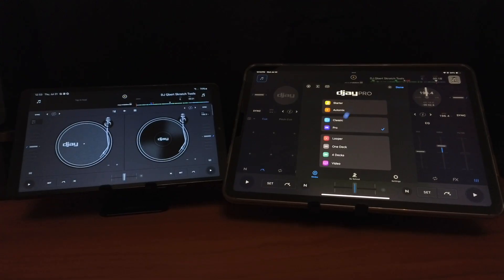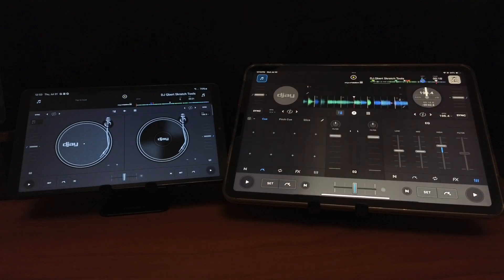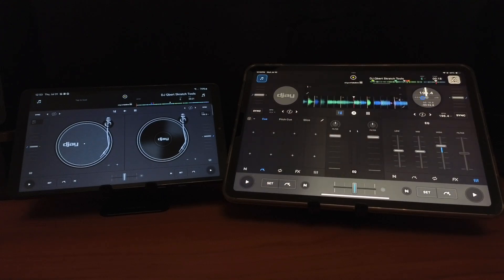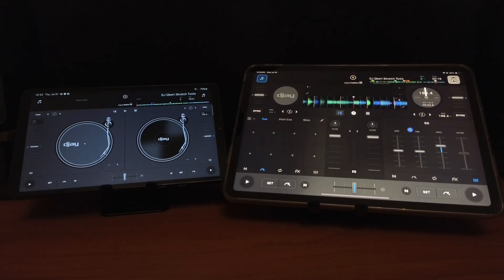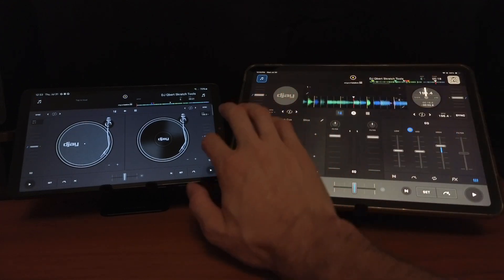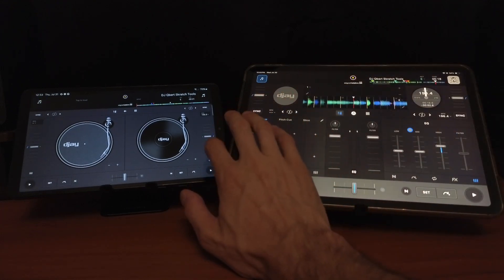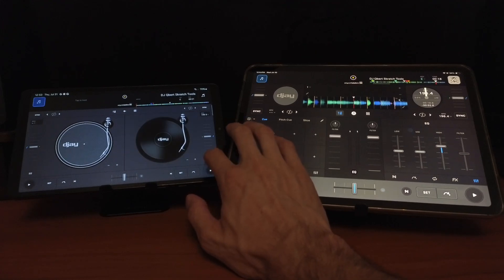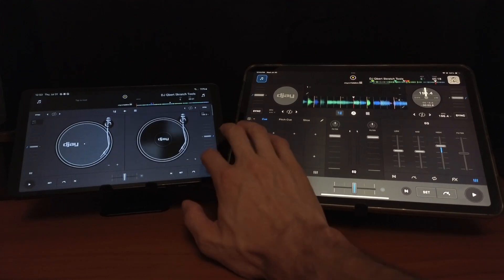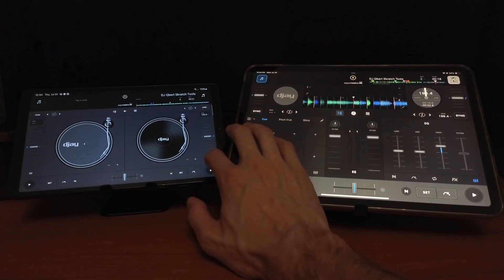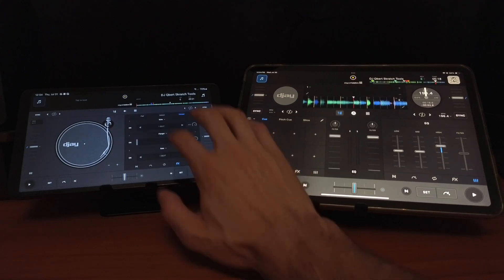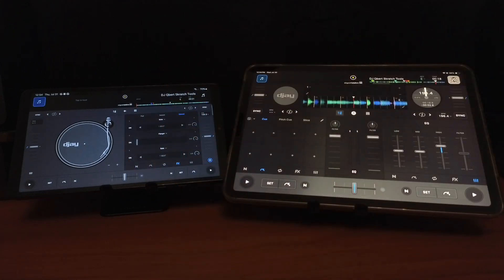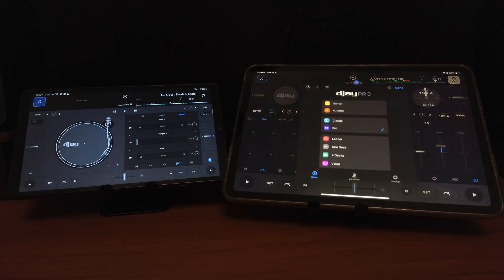On the iPad, we get Pro mode, which we could access our jog wheels and our features. When you're in Classic mode and you open up your feature section, you're going to lose your jog wheels over here, which isn't the biggest deal, but it makes it a lot easier to be able to see everything you're doing at the same time.